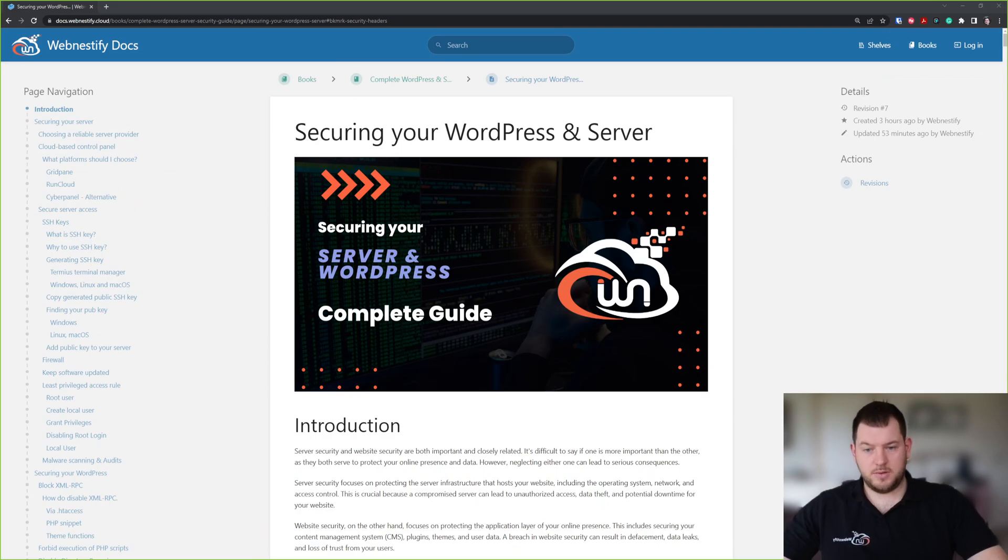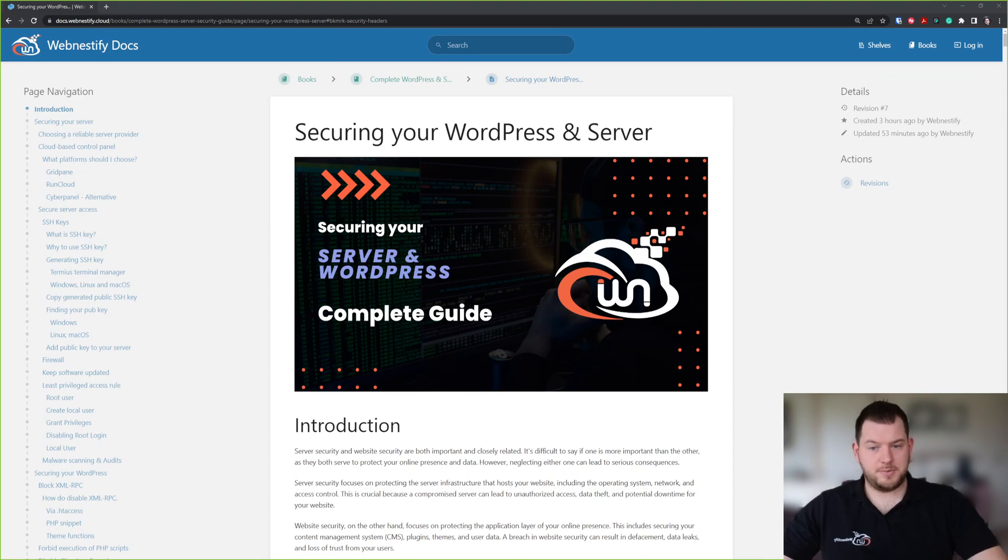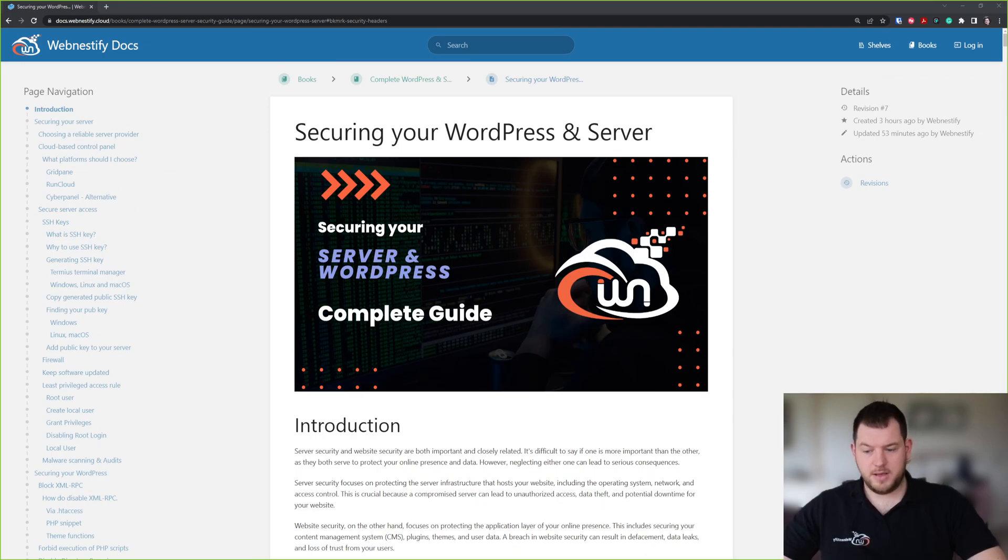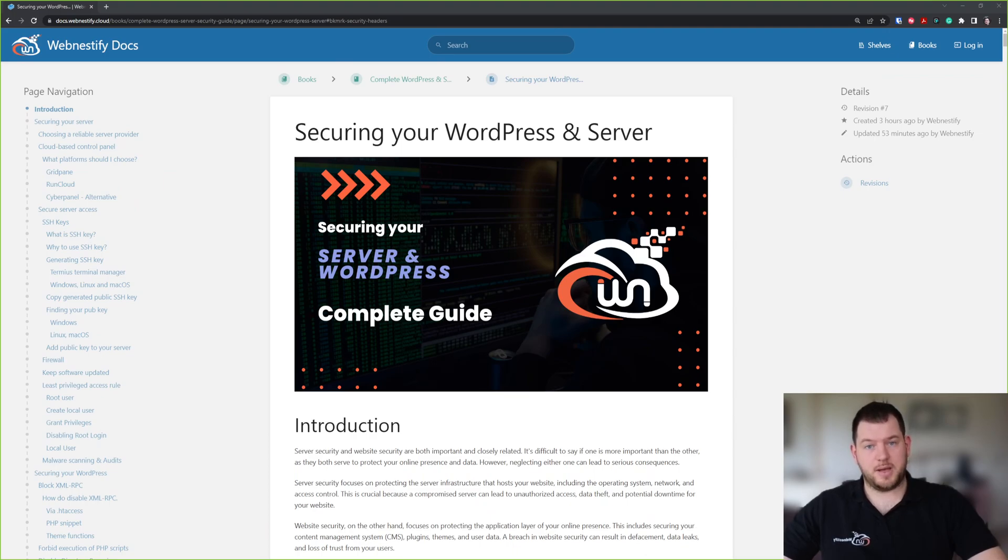Please follow this guide. I will leave the link down in the description and you can secure your own servers and your WordPress website. Let me briefly make an overview of this guide and what you can expect.